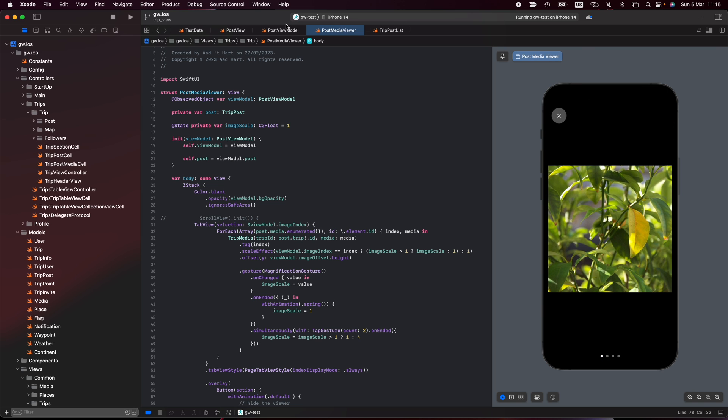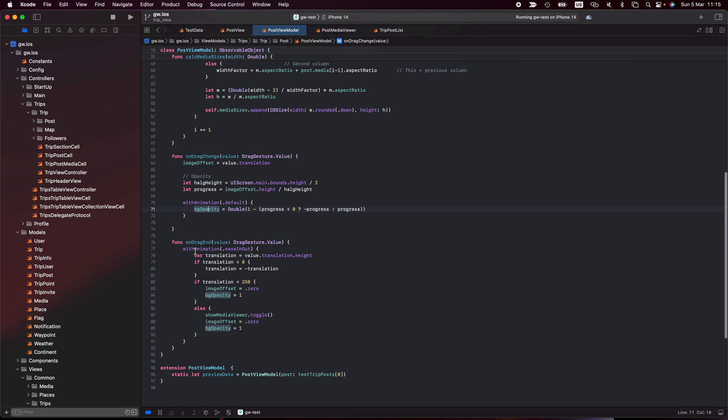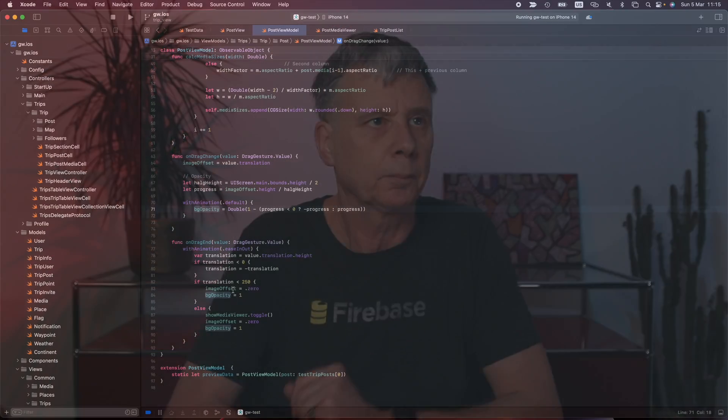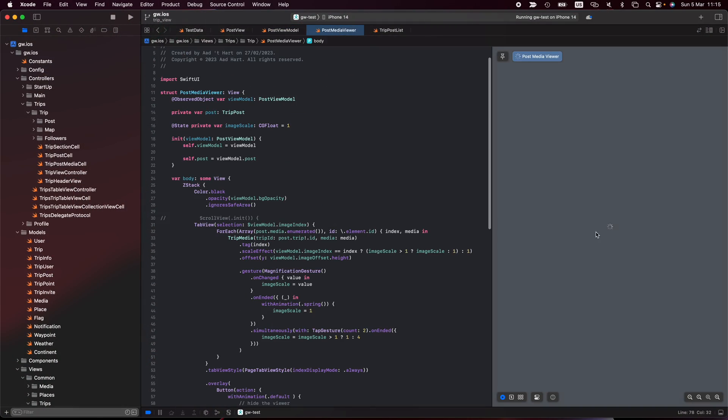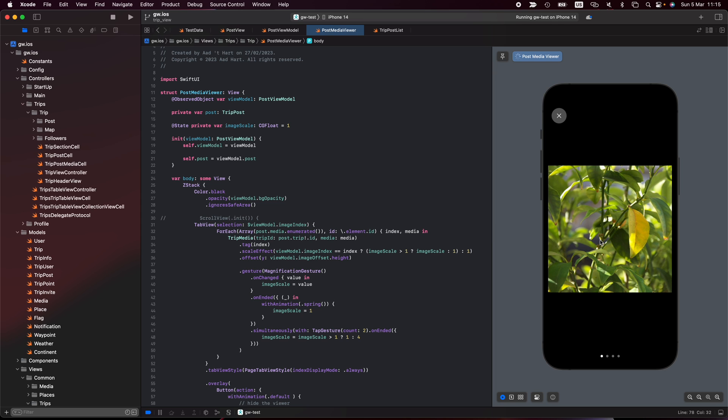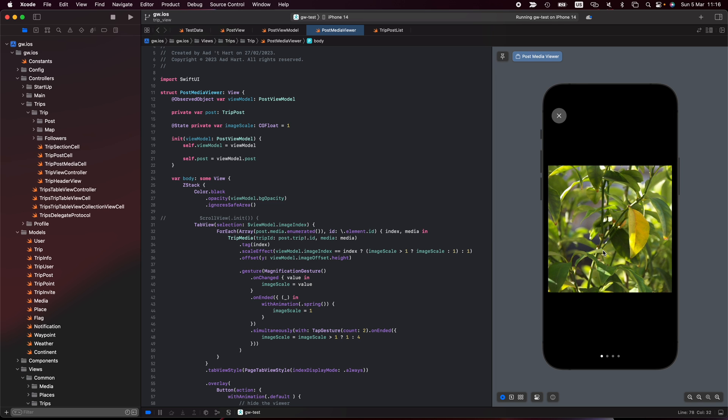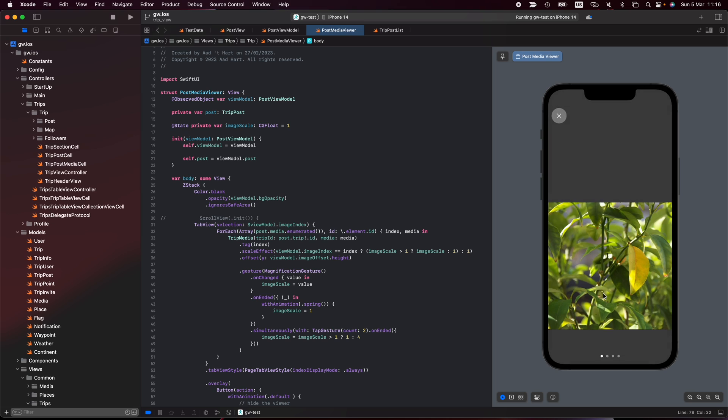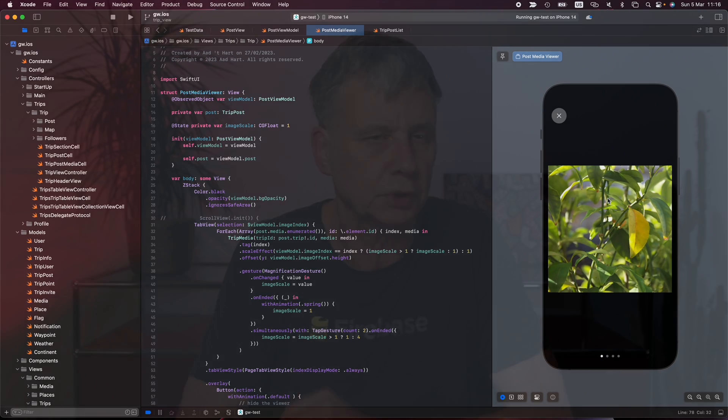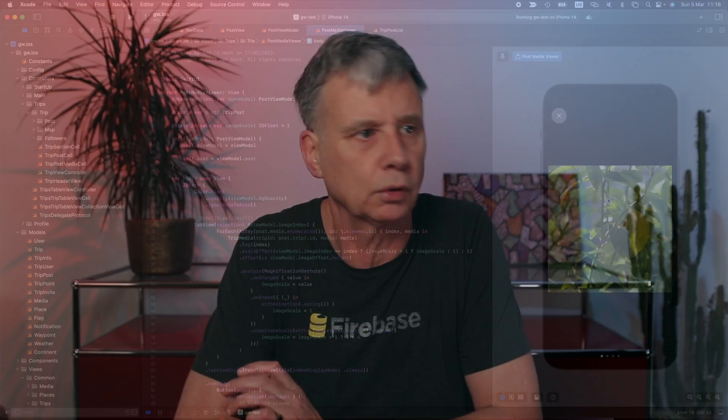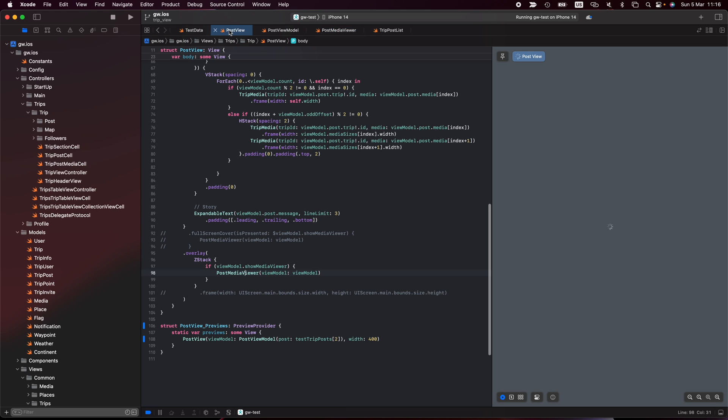I also in my view model have the on-drag end. The drag end will again calculate the offset. When you stop dragging, it will either go back to the position where you were. So if I move this and I stop, it moves back to the original position. And if I move far enough, it will close it. This is the preview, I cannot close it, but that's what it is doing.